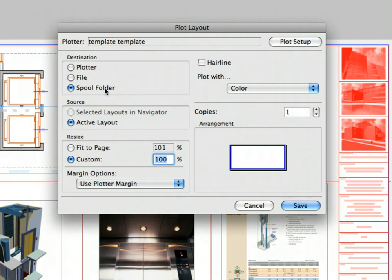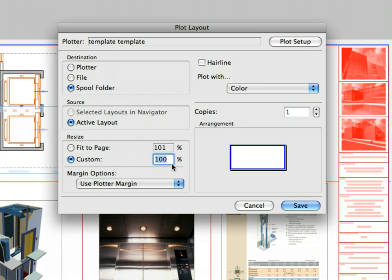Select the Spool folder radio button in the destination field. If you select the plotter here, you can send your layouts directly to the plotter. Make sure the custom radio button is selected in the Resize field and the value of the percentage is 100. You can easily resize your layouts in this field. For example, if you want a half-size layout set, enter 50% for the custom resize value.